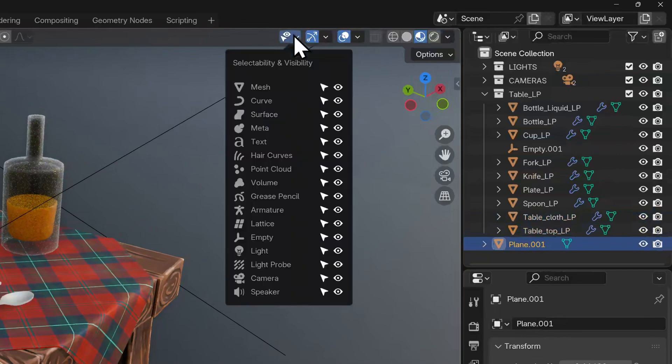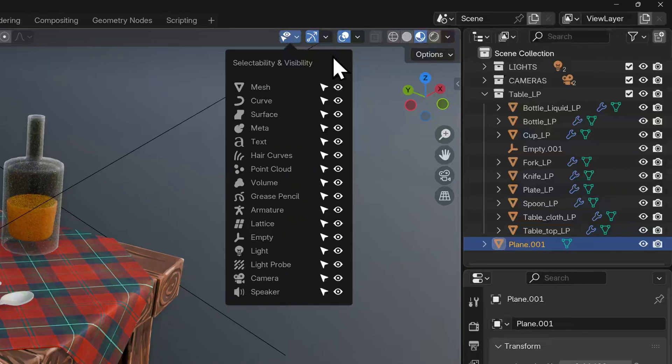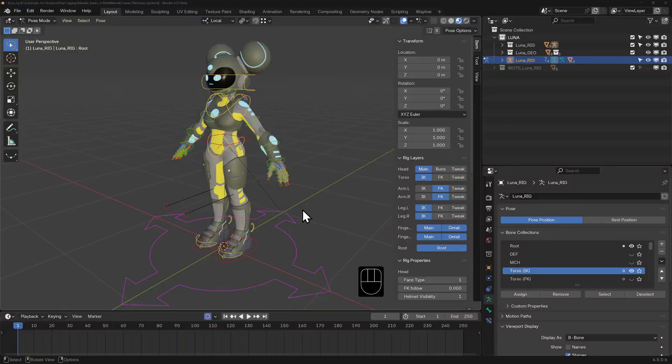The first one is our selectability and visibility overlay. Here you can toggle off the visibility or selectability of any category of objects all at once. This is great if you have multiple cameras, lights or objects like armatures or lattices and you want to focus say on this character's mesh.